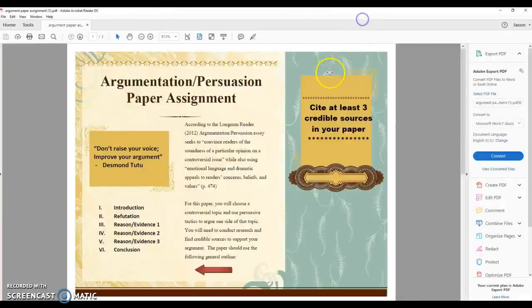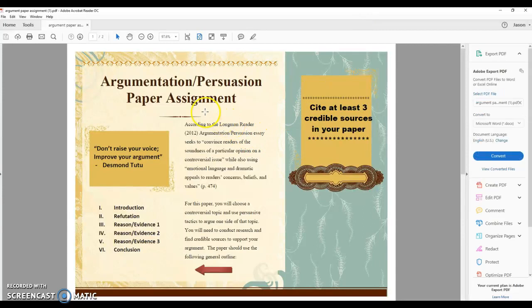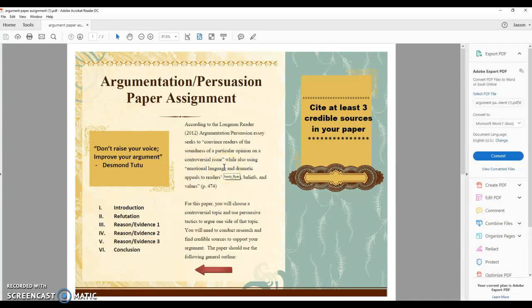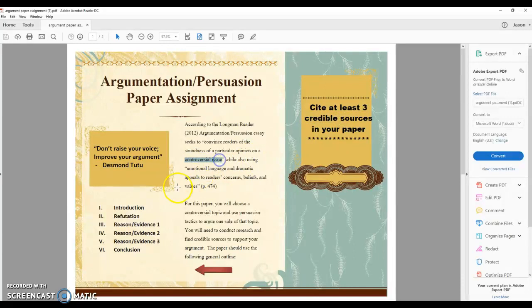Here are the instructions for Paper 2. It is an argument paper and it's a research paper. Basically we're going to write a research paper and you need to have at least three credible sources. It needs to be on a controversial topic, a controversial issue. There's your basic outline of how you're going to be using it, what you're going to be doing.